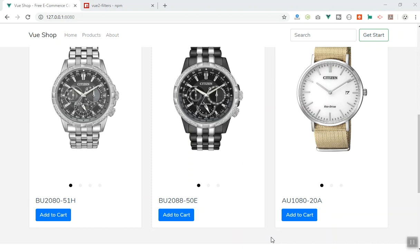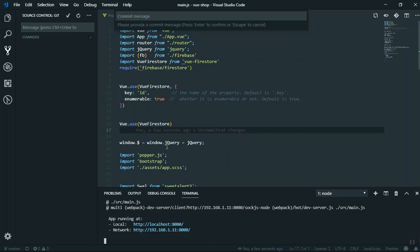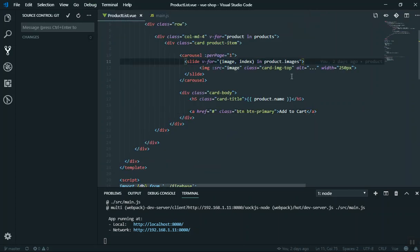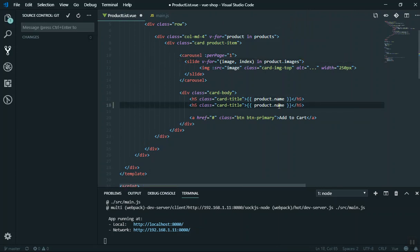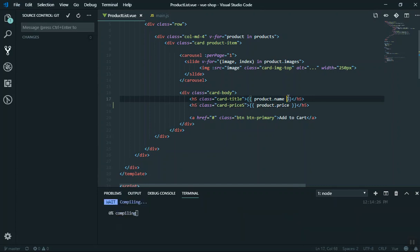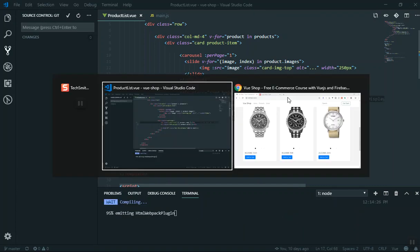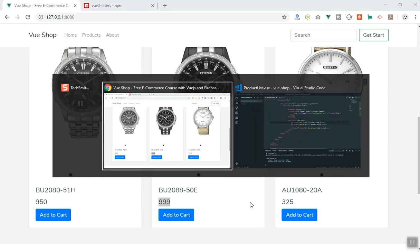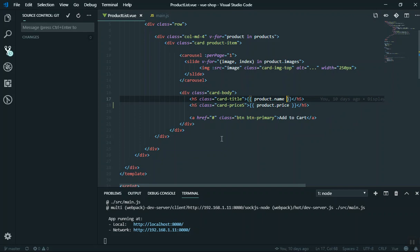I'll come to my code here in the product component. Here we see the product name. I'm going to show the product price as well, and this is going to have the class of product-price. If I save it and we see our code here, it will display the price. I want to display it on the right-hand side.